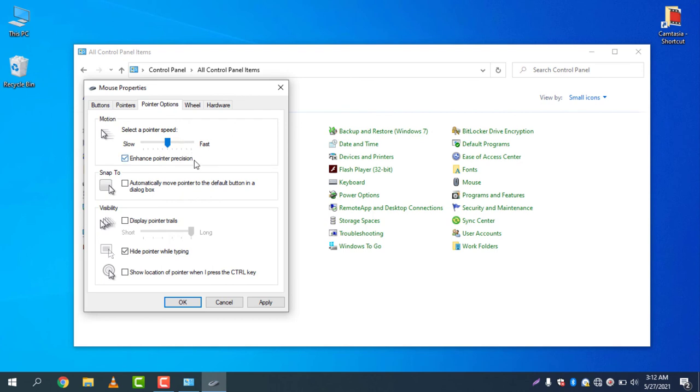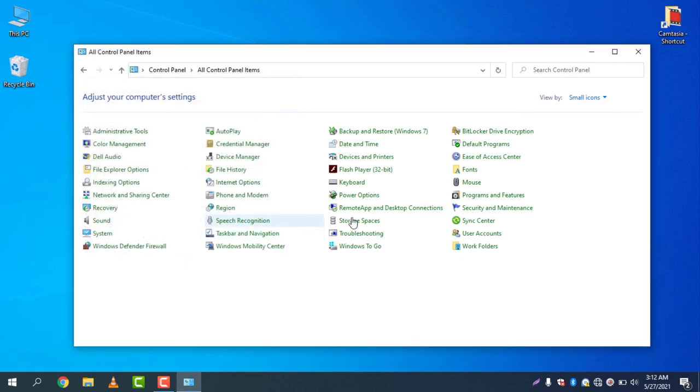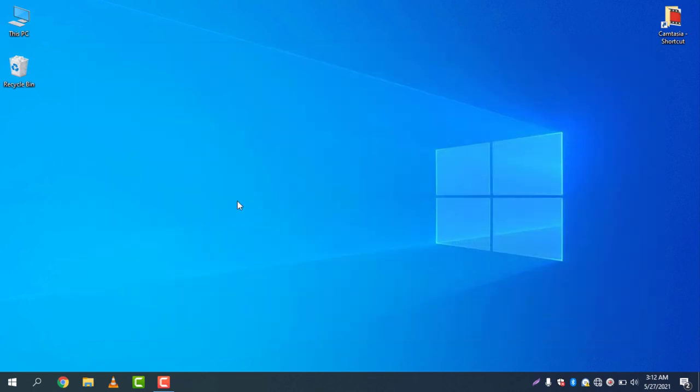I just explained to you how to adjust the mouse pointer speed in your computer. Click Apply, and you can see my mouse is now very fast.